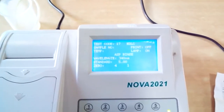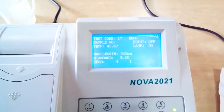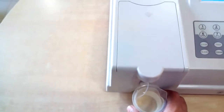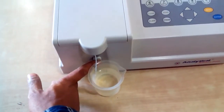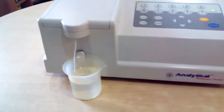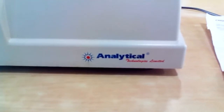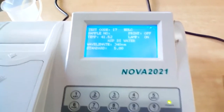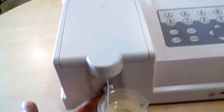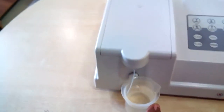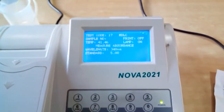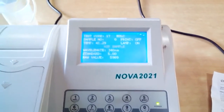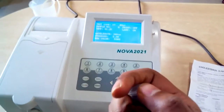First it will ask to measure zero and aspirate rinse for cleaning. You can give rinse liquid or distilled water to clean the inside of the instrument. You can see the brand name: Analytical Technologies Limited. It then asks again to aspirate distilled water. This is the waste container. Now it is asking to aspirate the sample which we have incubated before.